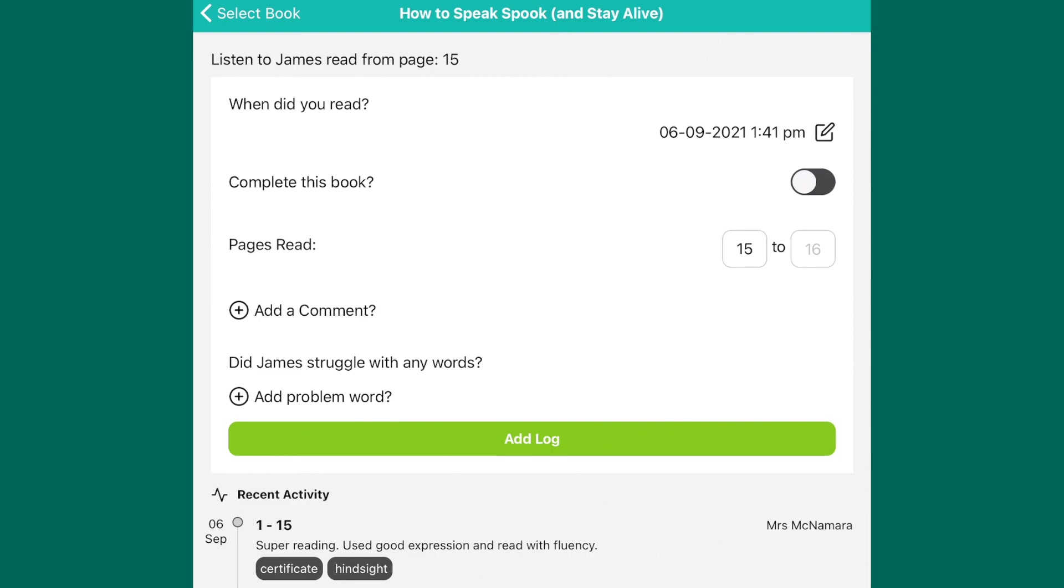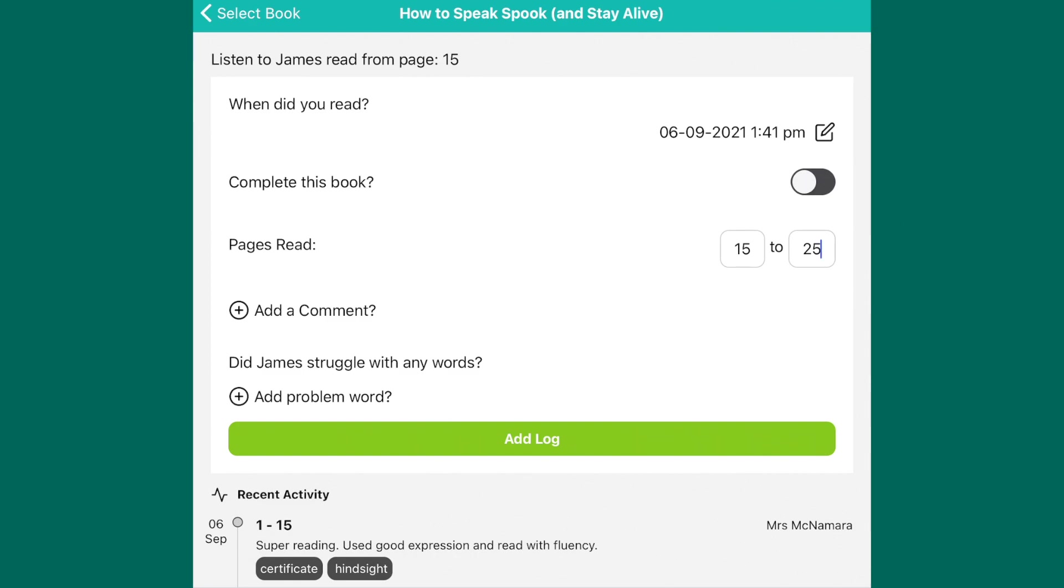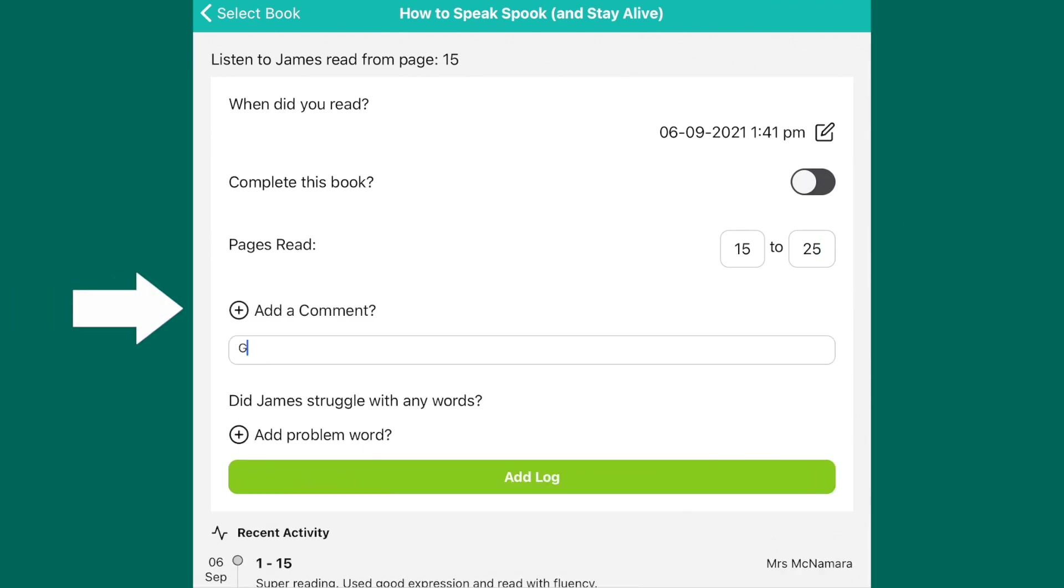You then log the pages read, so James previously read to page 15, so log the number of pages that you've read with him during this reading time. You then have the option to add a comment if you wish to.